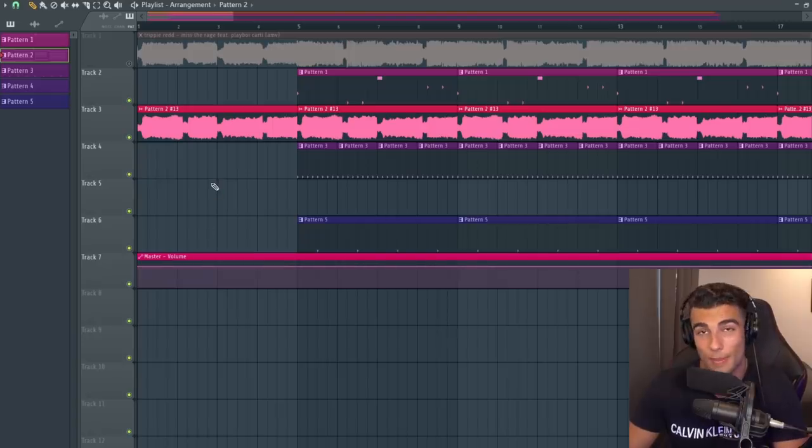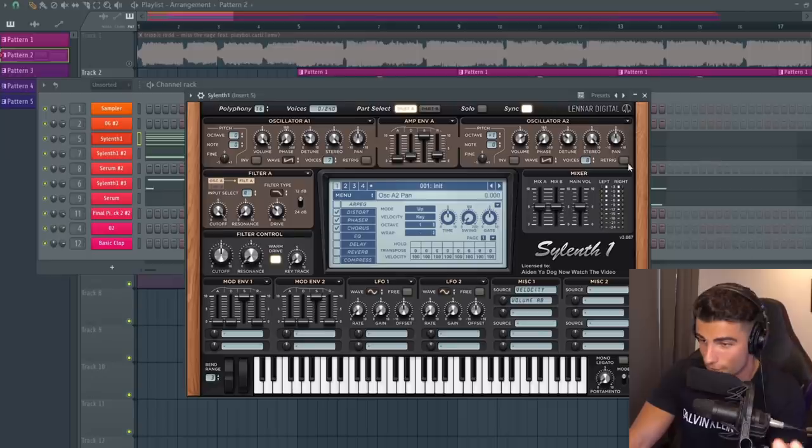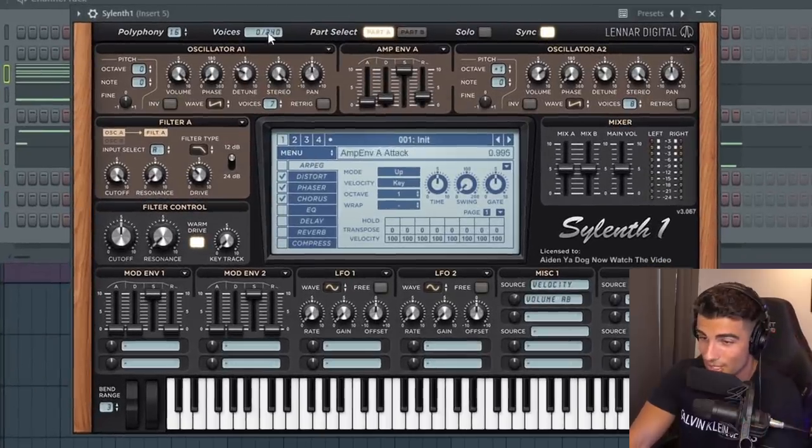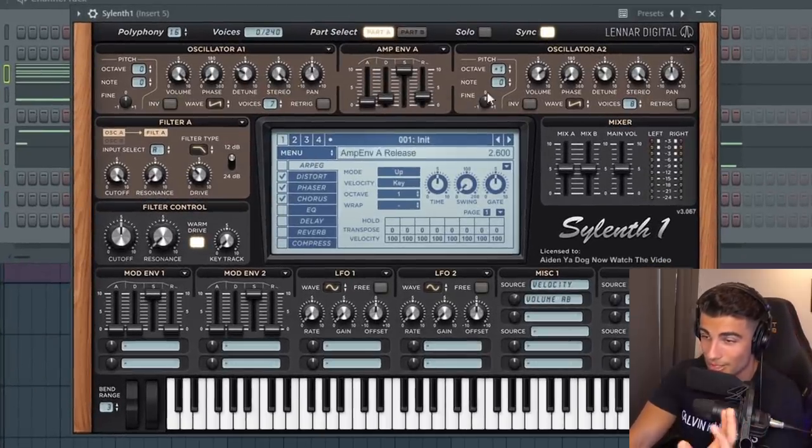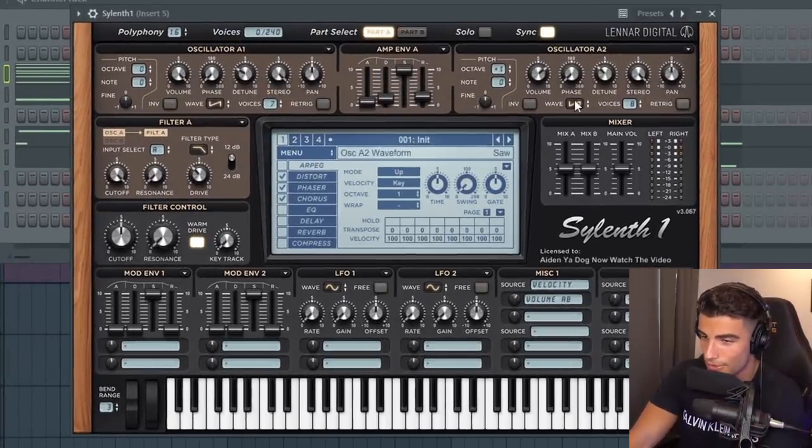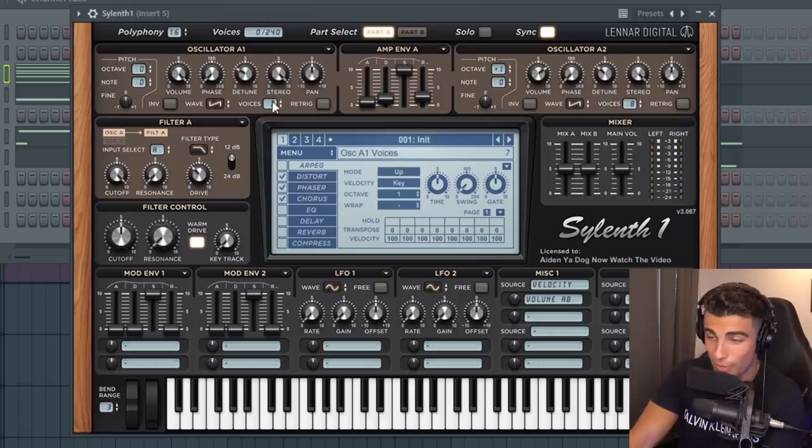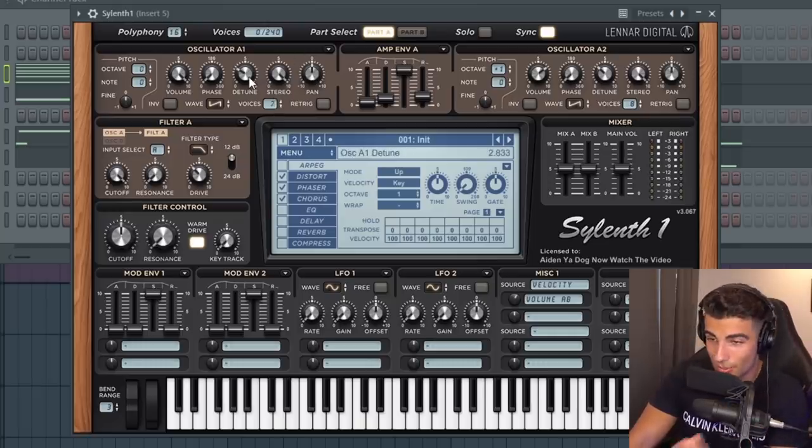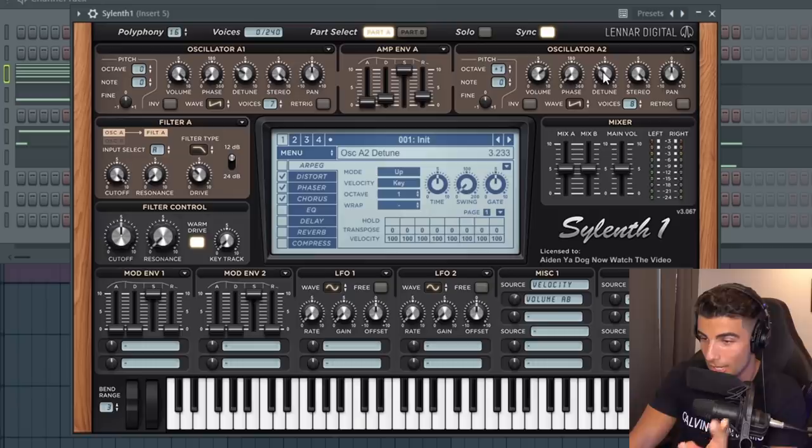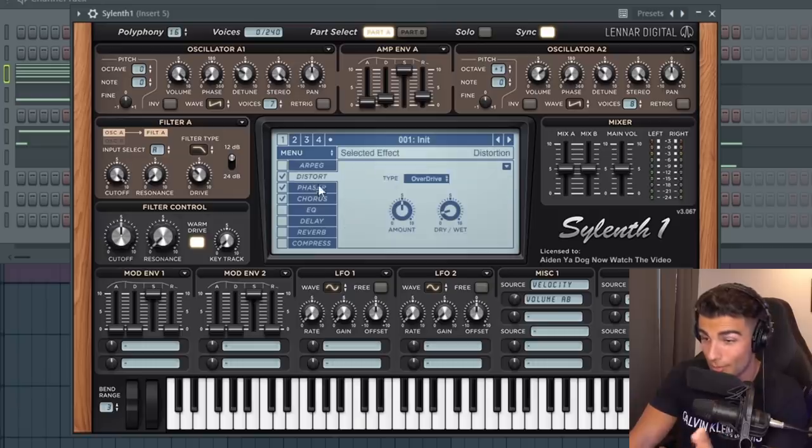But if you want to remake the sample yourself, this is how you do it. First off, let's jump into Sylenth and we're making this super saw using two saw wave tables. The first one we have seven voices, second one we have eight voices.